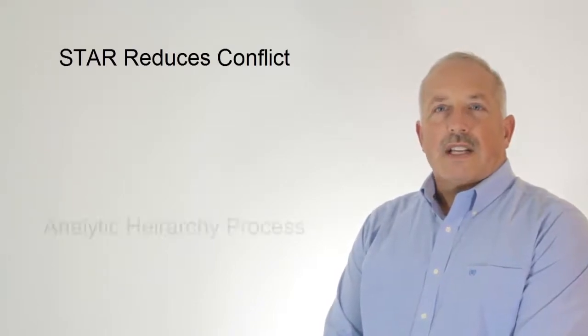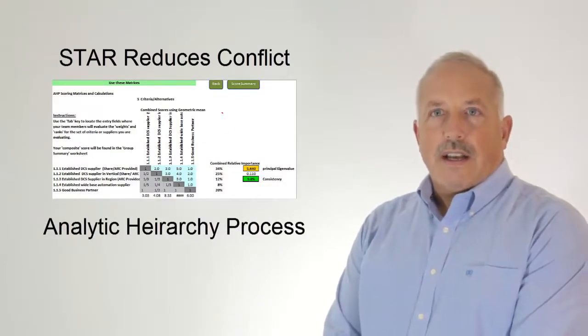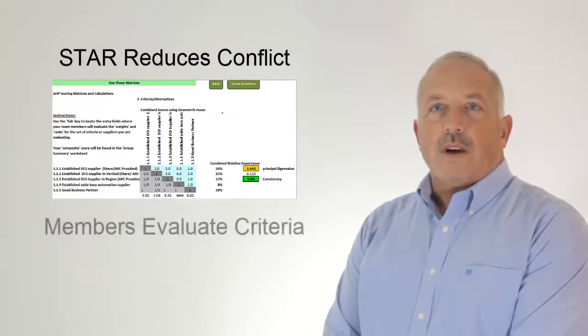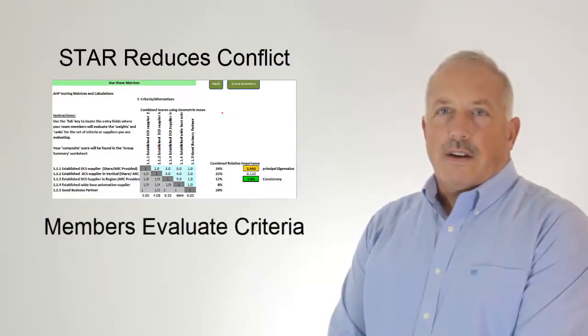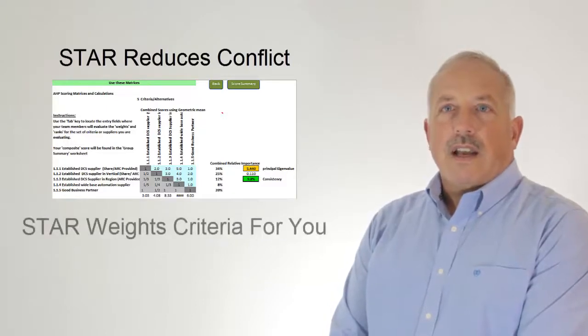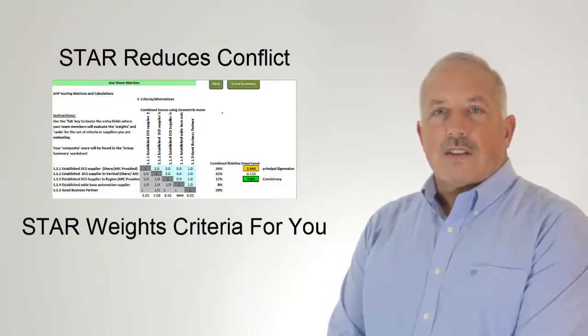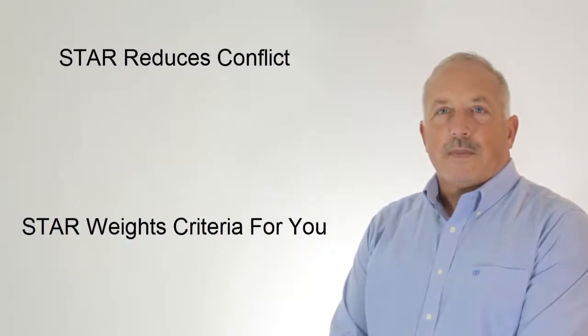Star delivers AHP, an analytic hierarchy process. Each member walks through an evaluation of the criteria matching one against the other. Star compiles the results and weighs them for you. No arguments, just a logical process to follow.